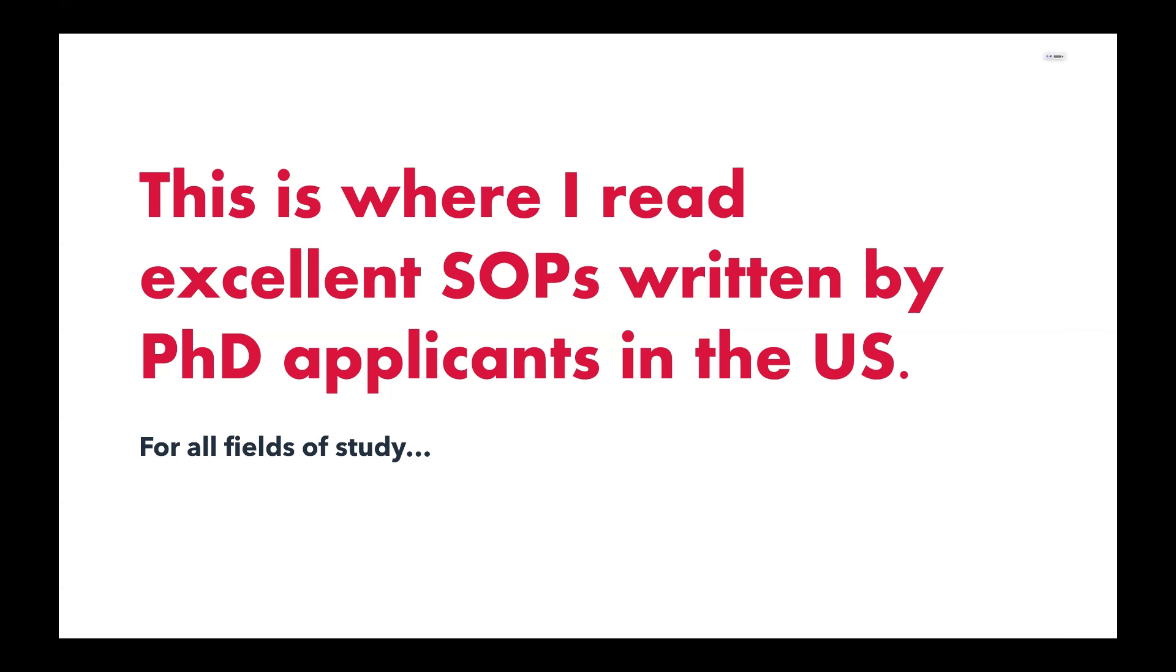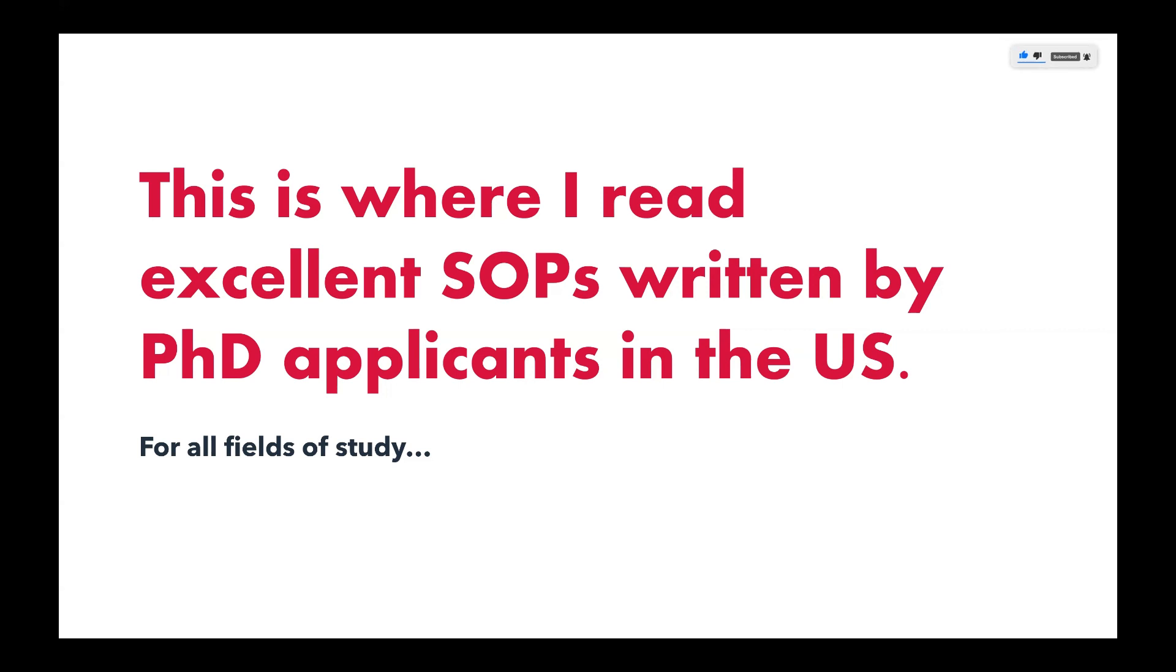So today, I'll be sharing with you a website where you can find excellent SOPs. For those not familiar with SOPs, they basically mean Statement of Purpose. Like we already know, this particular document is very essential for our application, especially into the United States.